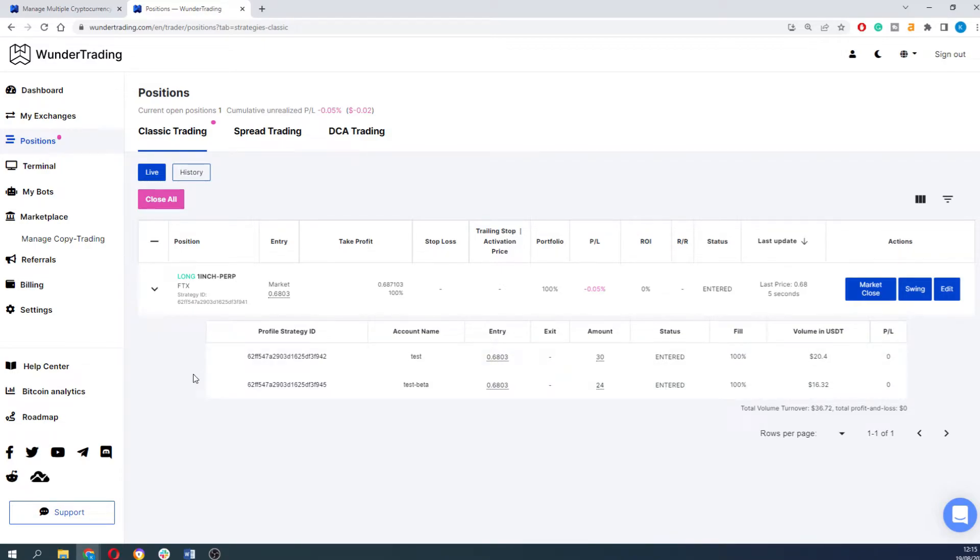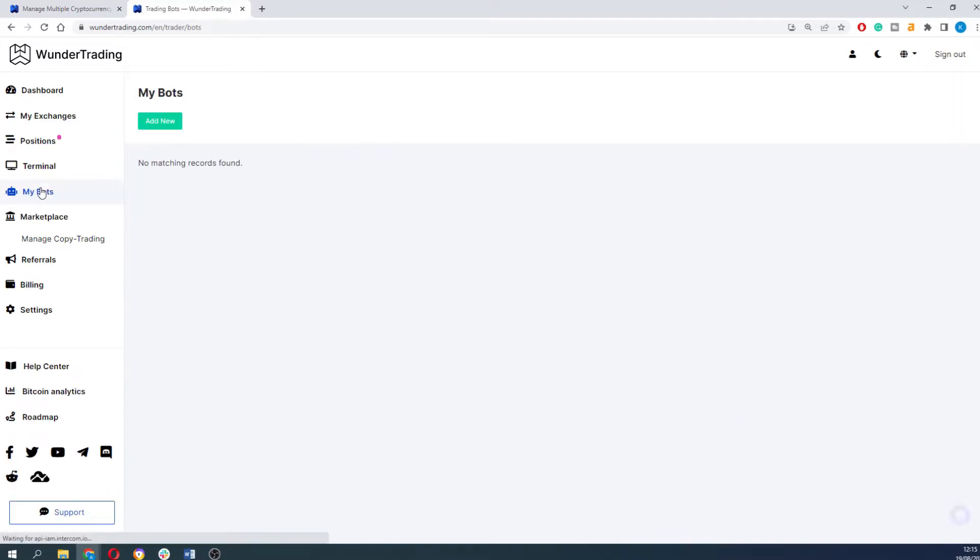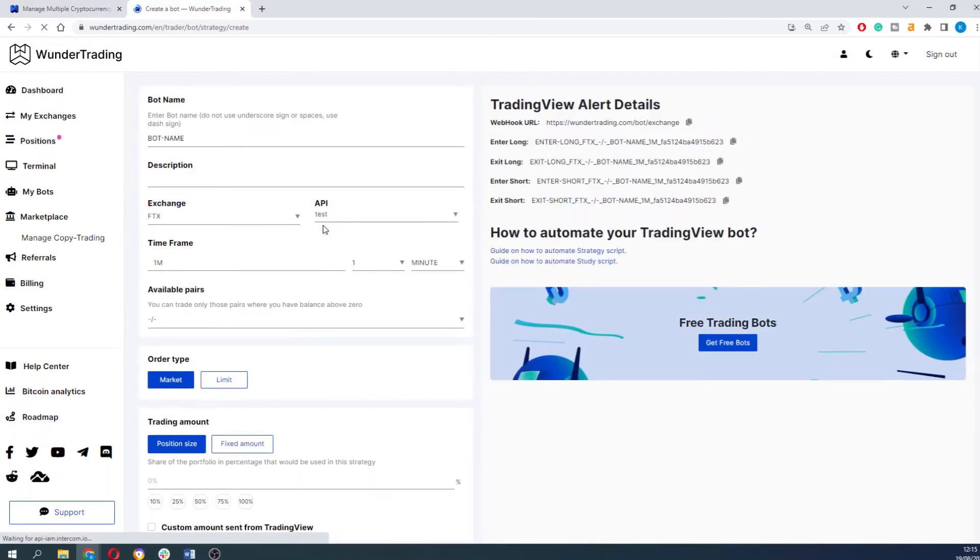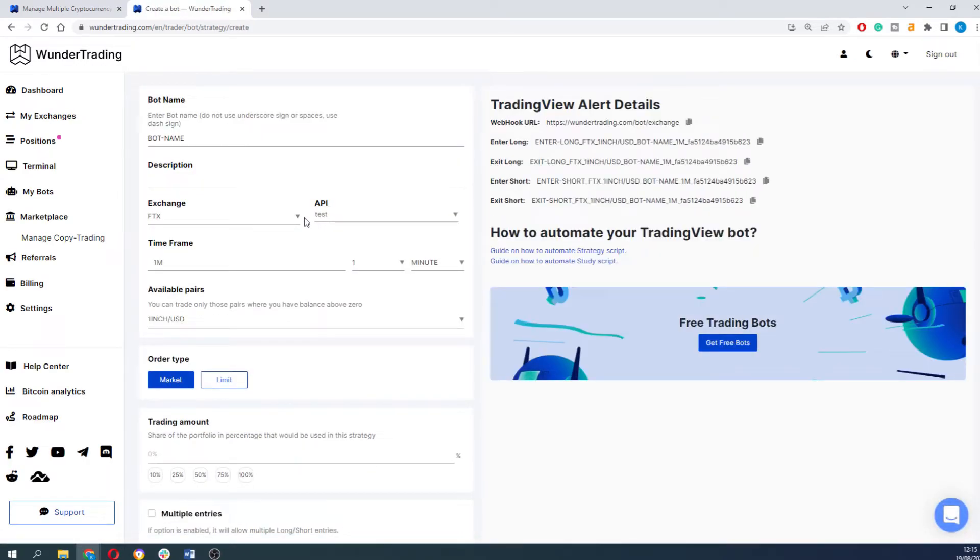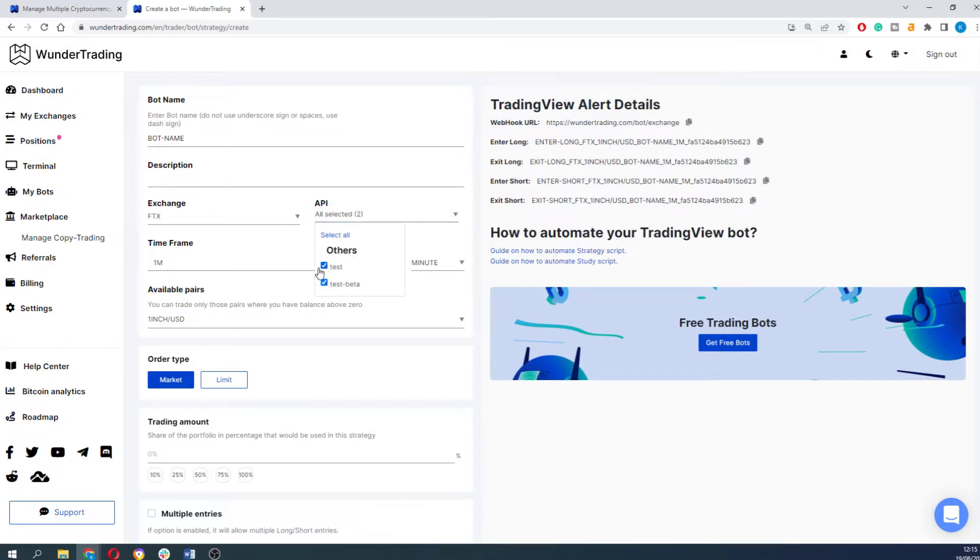You can do the same procedure with the bots. Go to the bot tab and create a new bot. In the top section you can select the APIs with which you would like to trade. You can select either one of them or select all of them.